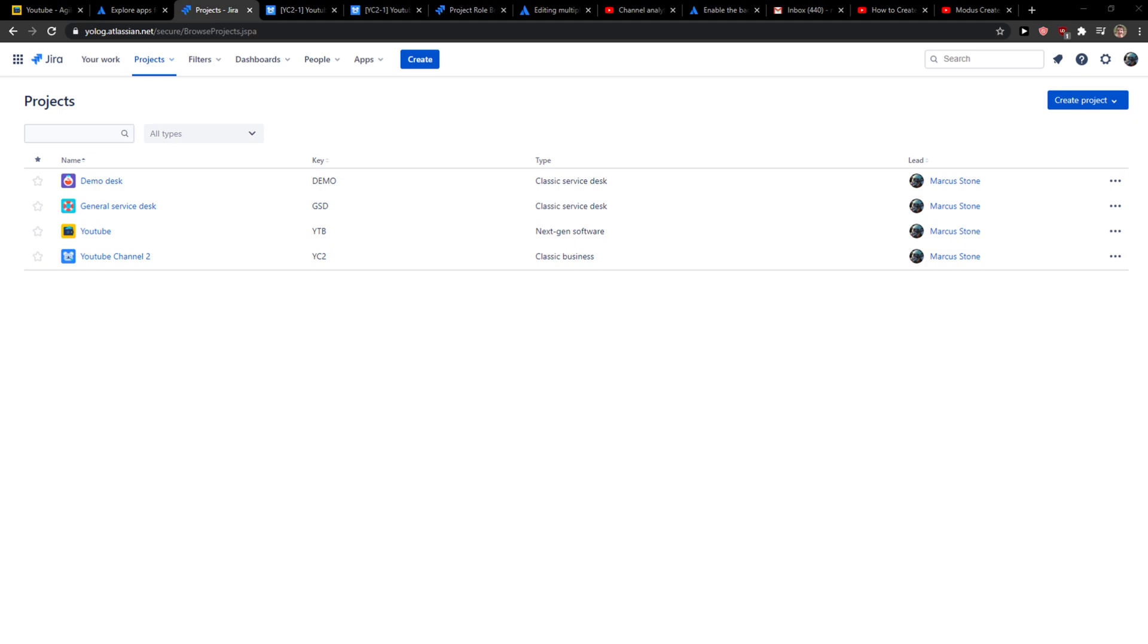Hey everybody, my name is Markus and in this video I will show you a simple way how you can use labels or how you can add labels in Jira. So let's start.